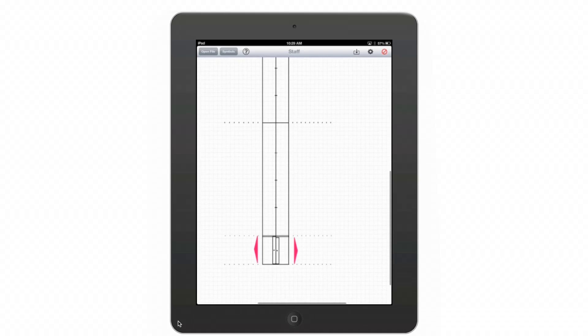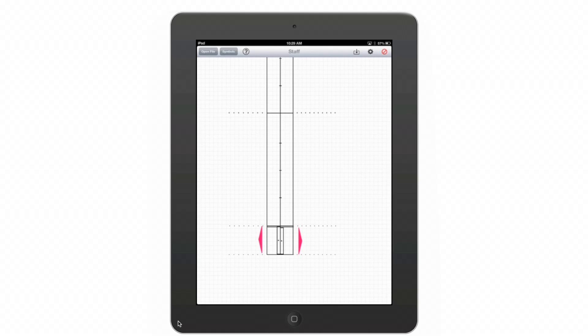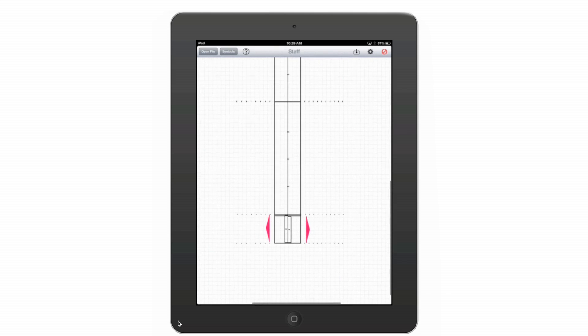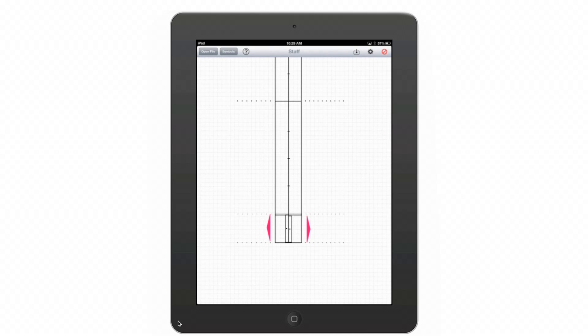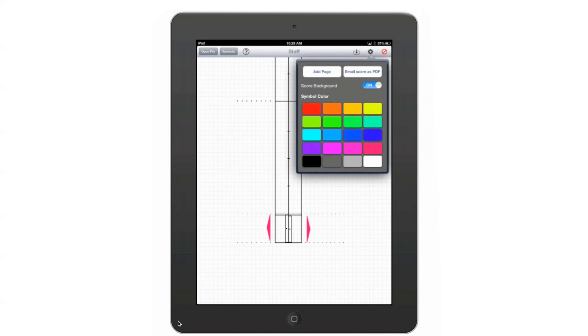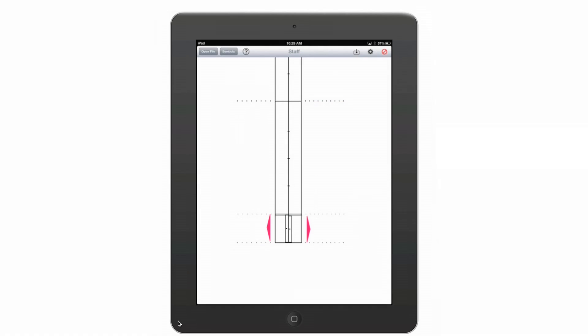The default background on Kinescribe is this graph paper to hearken back to Laban Movement notation's beginnings in writing on graph paper. But if you don't want the graph paper, you can turn it off.